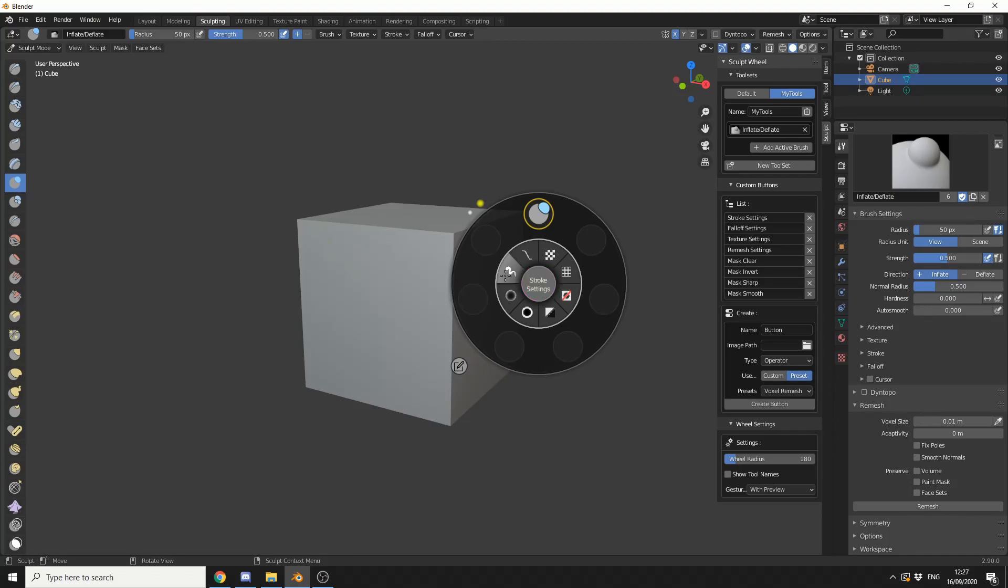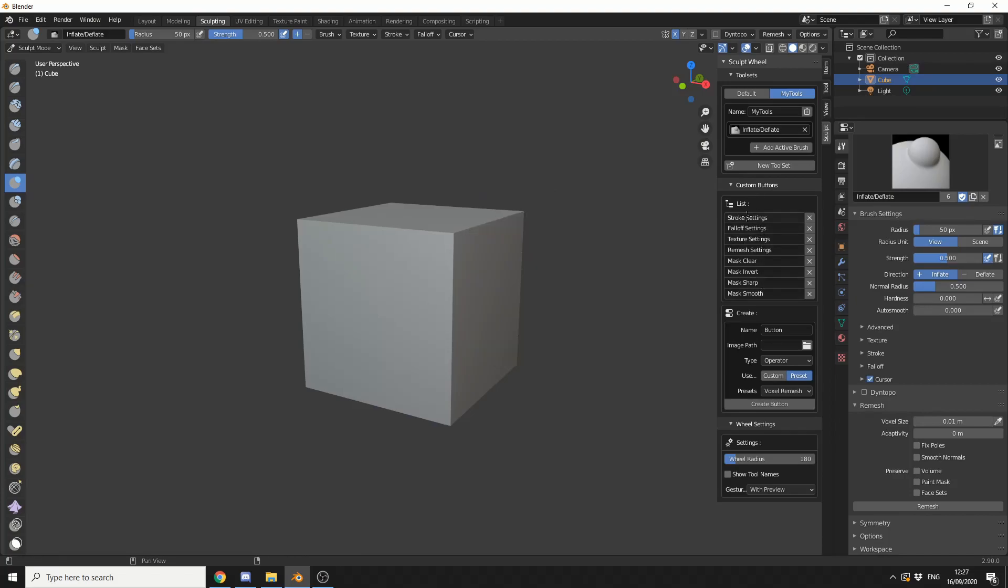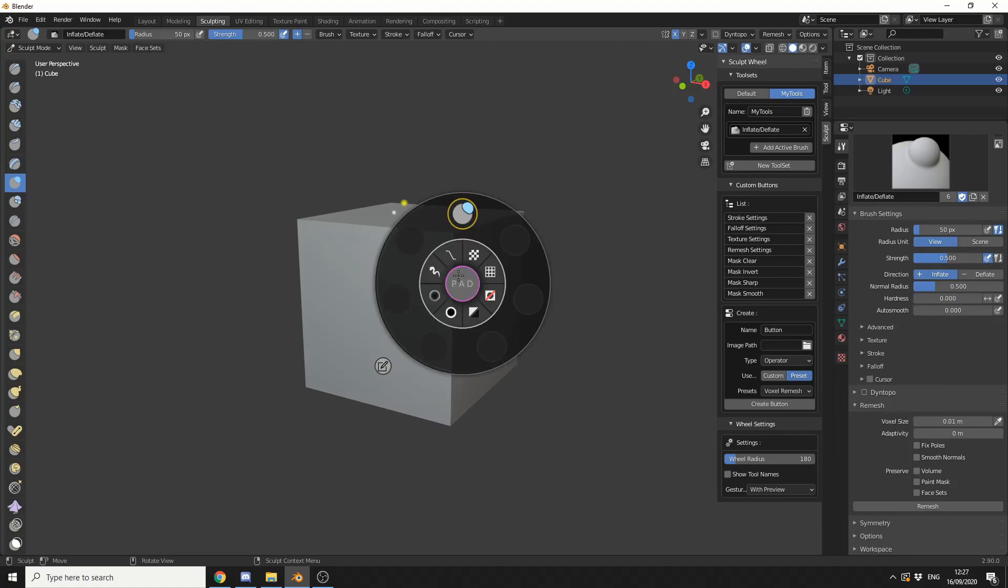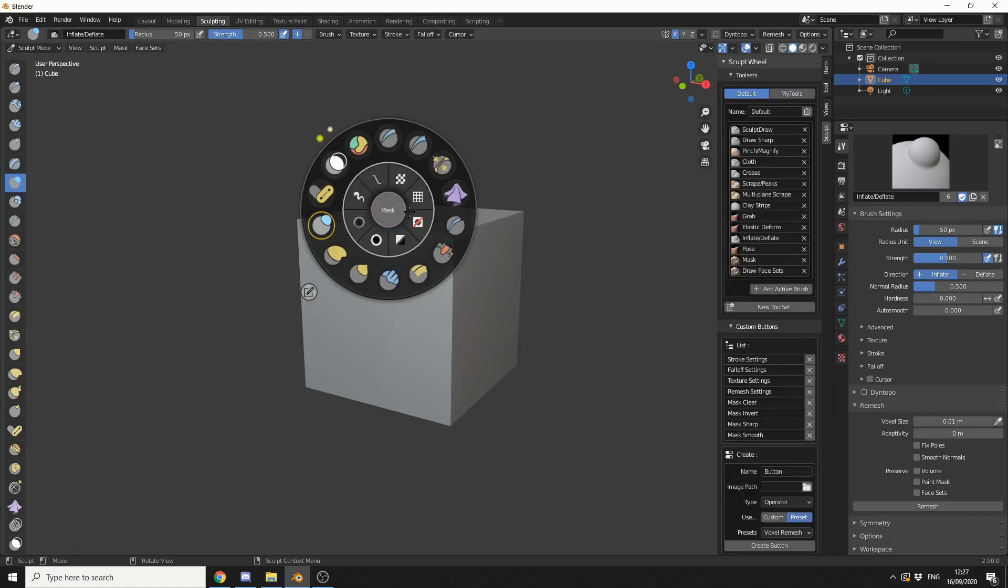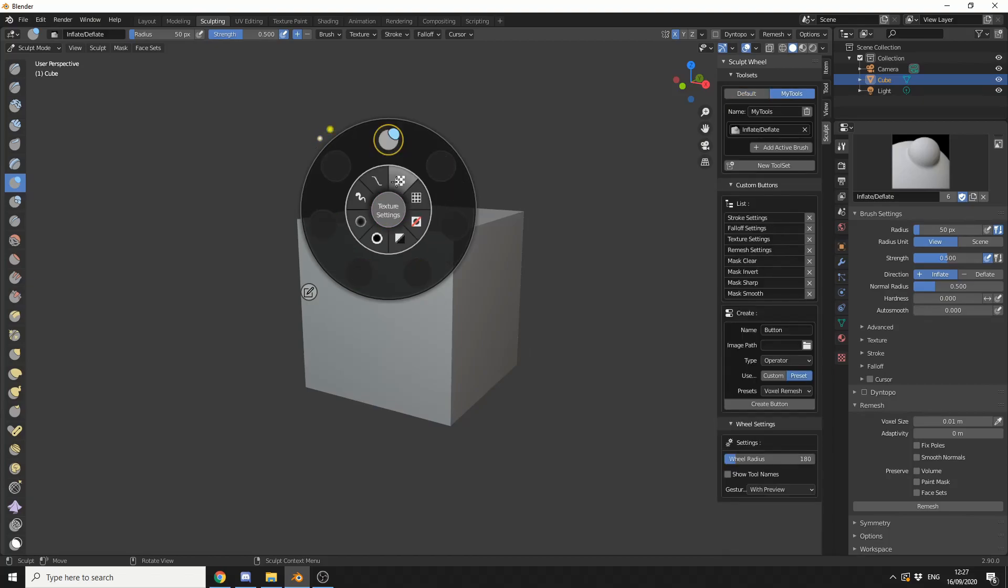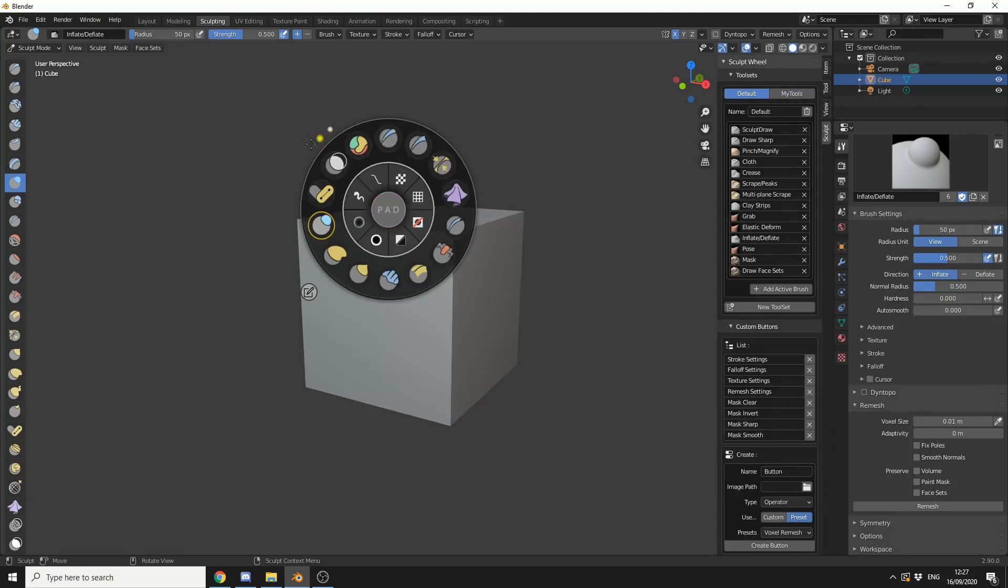Now, in the inner circle, you can see we have Stroke Settings, Mask Smooth, Mask Sharp, Mask Clear, Remesh Settings. But, you can also change the list here. Now, one thing that I'll be critical about is, I wish this was actually a context-sensitive list. So, when I actually switch to this one, I could have a different list. But, beggars can't be choosers.